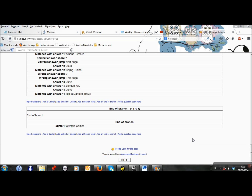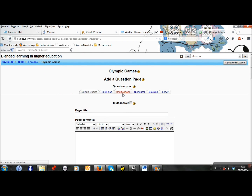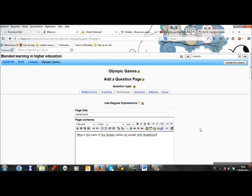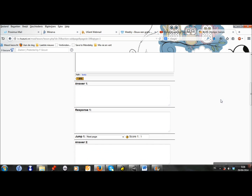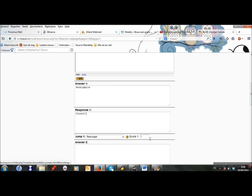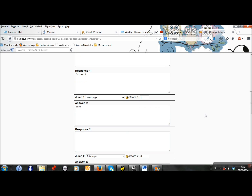Finally, I will add the questions for my last branch. So I click on add a question page here and I will ask a short answer question about the Paralympics. The question is: What is the name of the Olympic Games for people with disabilities? The right answer is correct, so they go to the next page and they get a one. But of course they can always write it with a little p, and that's correct as well. So they go to the next page and get a one too.